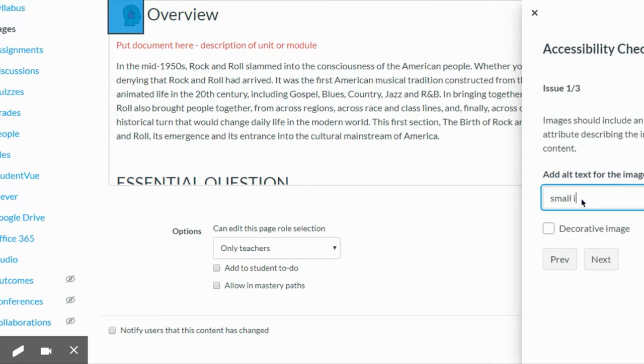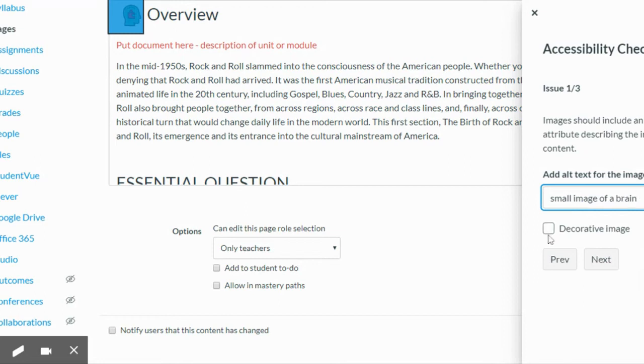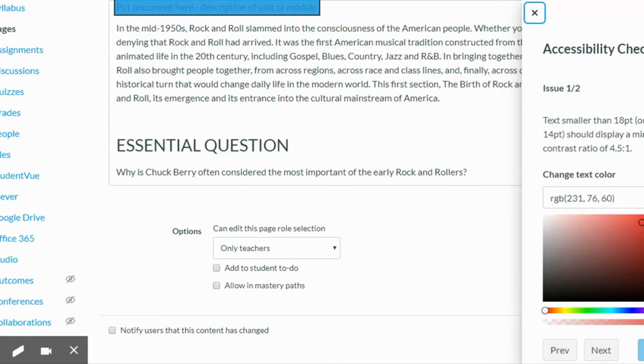I'm going to say small image of a brain. It's decorative so maybe I don't even need to say anything about it. That's up to you to decide. I'm going to apply.